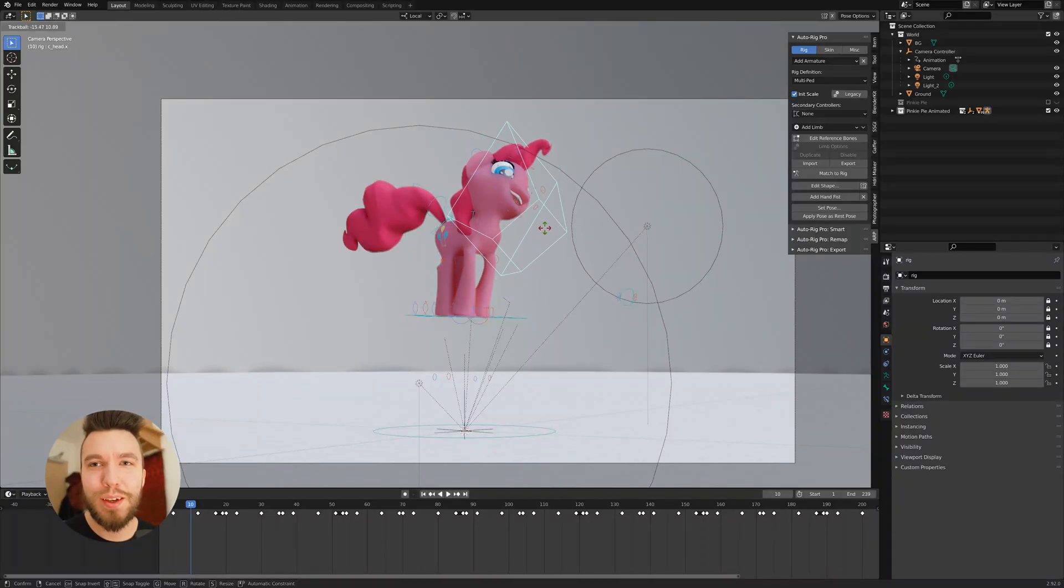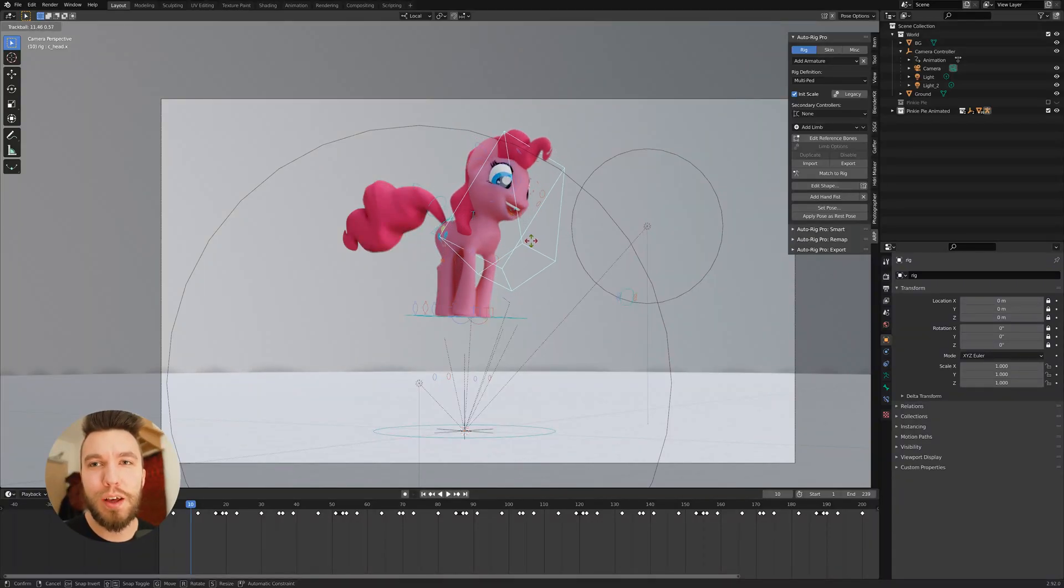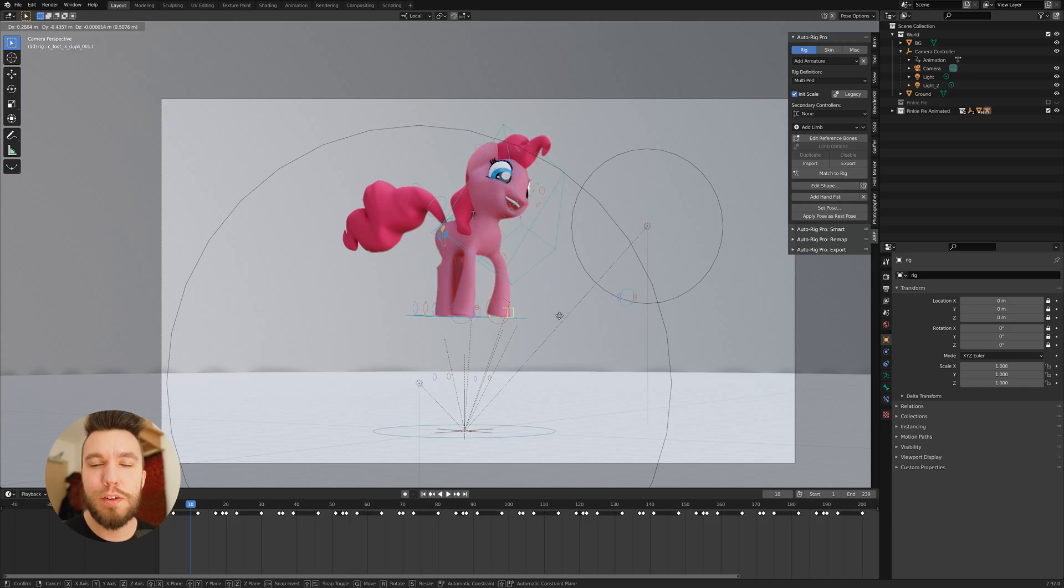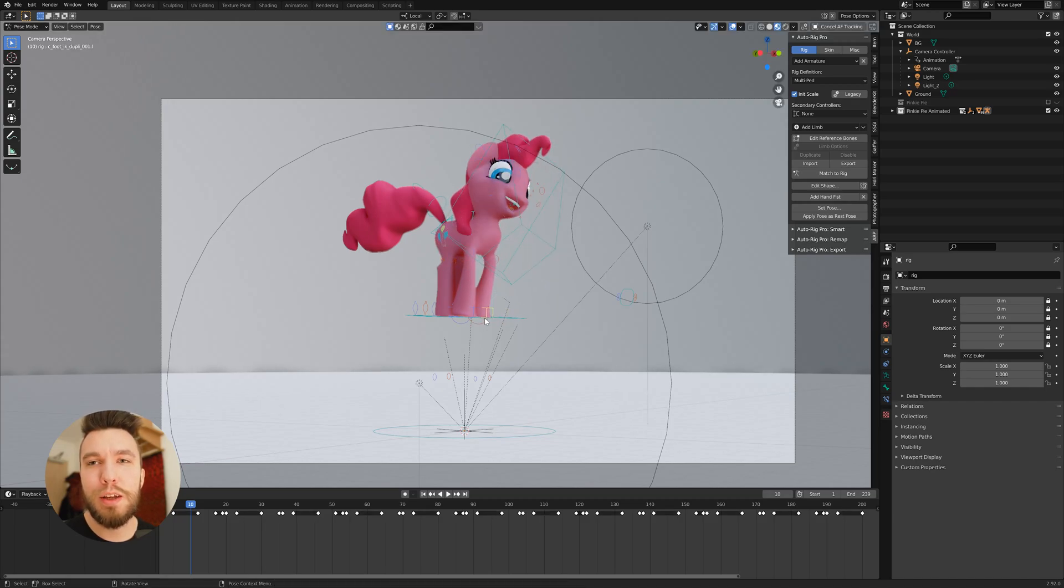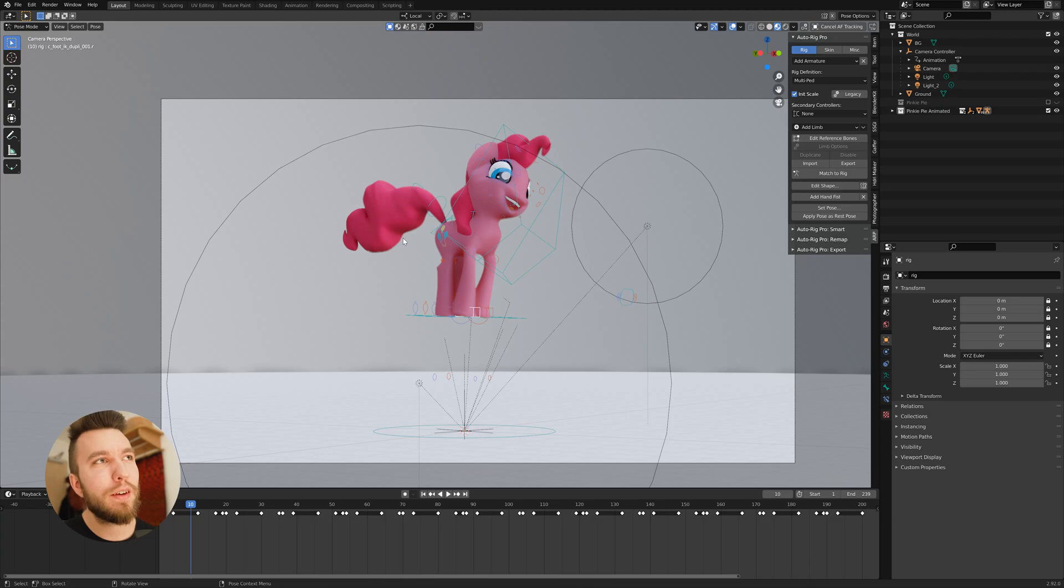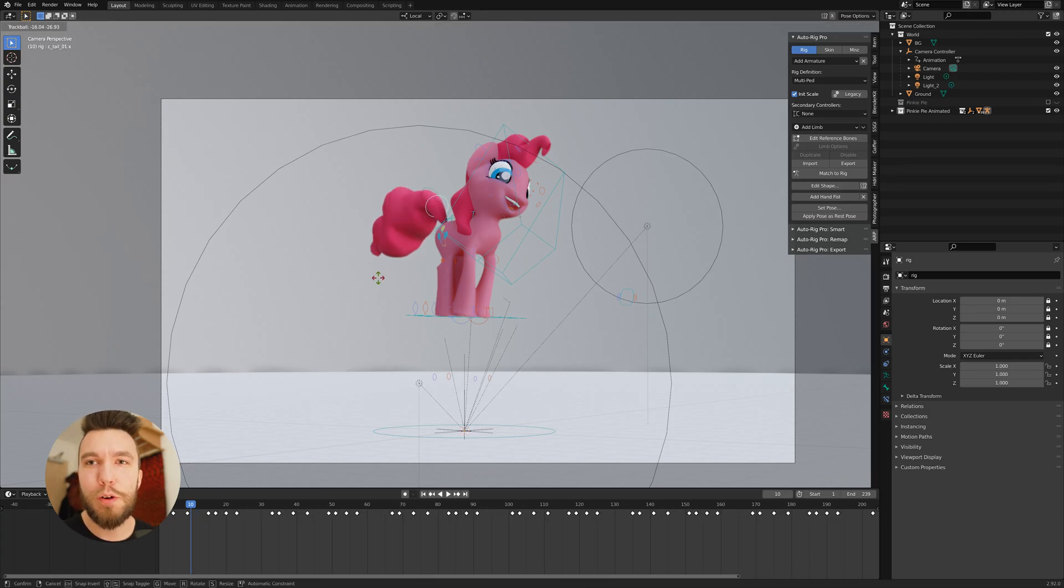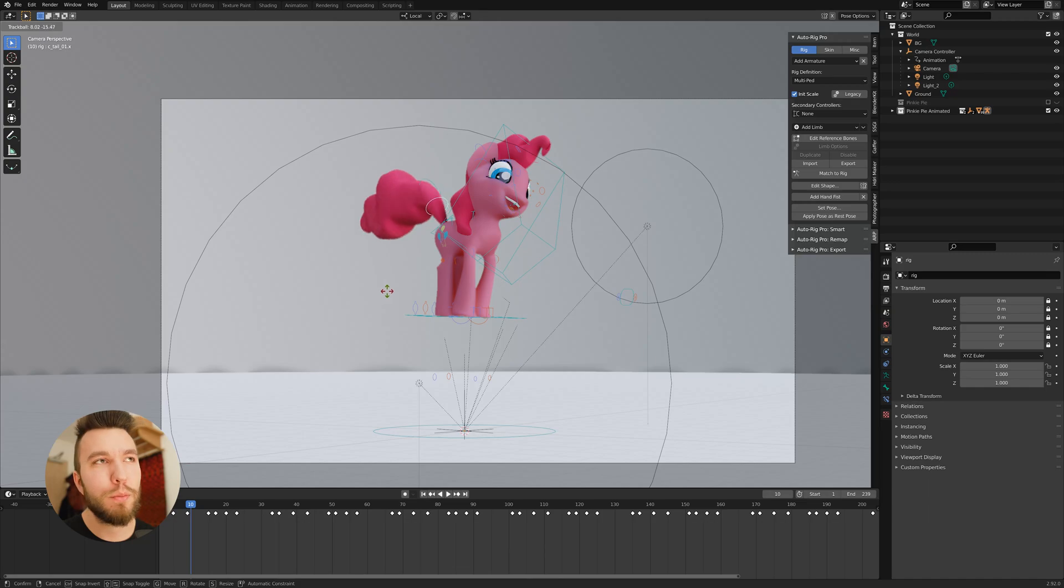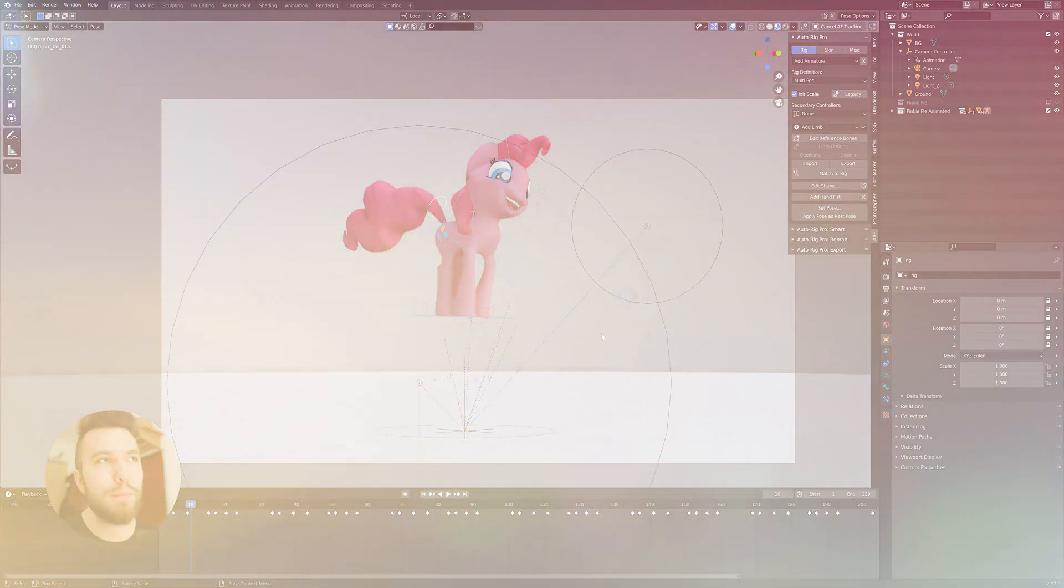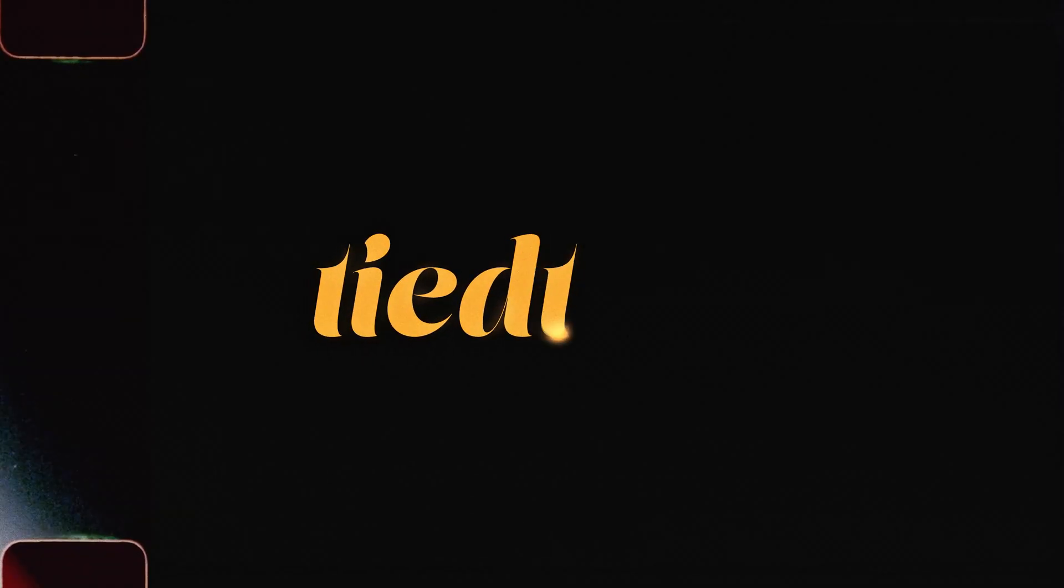Good morning. So today we're going to have a look at an add-on called Autorig Pro for Blender. It's an add-on which lets you easily rig characters. And in this specific case we're going to have a look at rigging a horse animal, more specifically Pinkie Pie from the show MLP. So let's go.